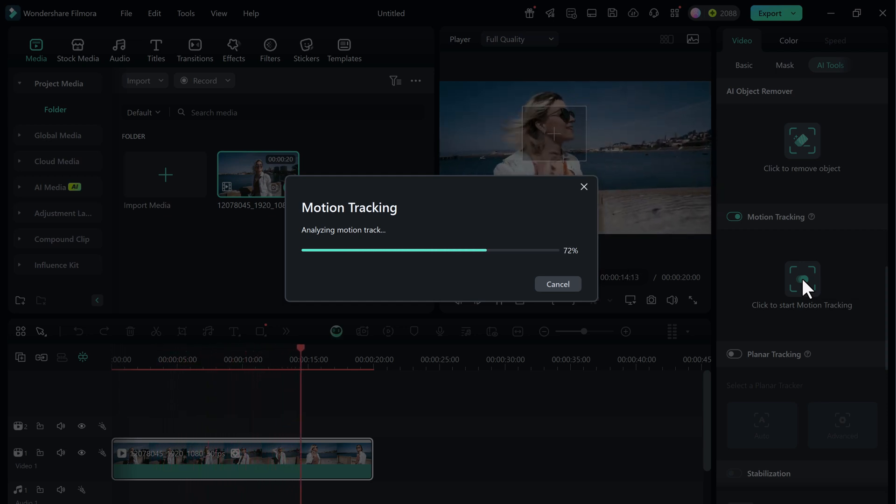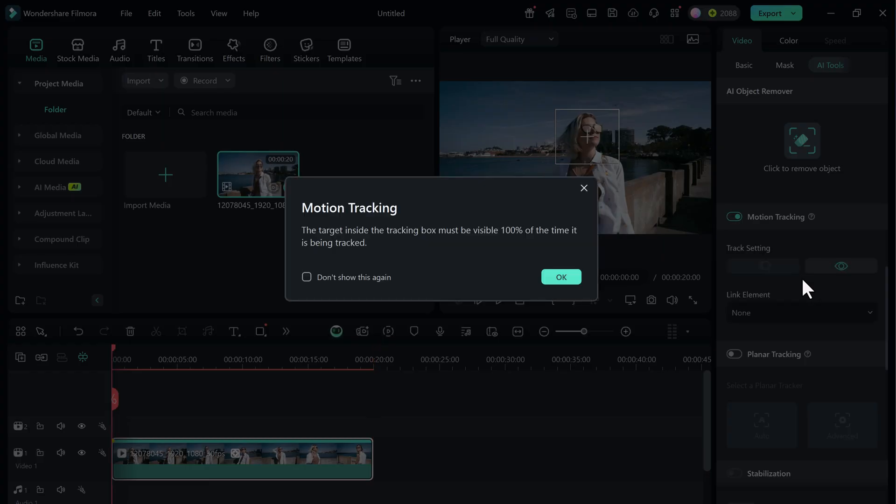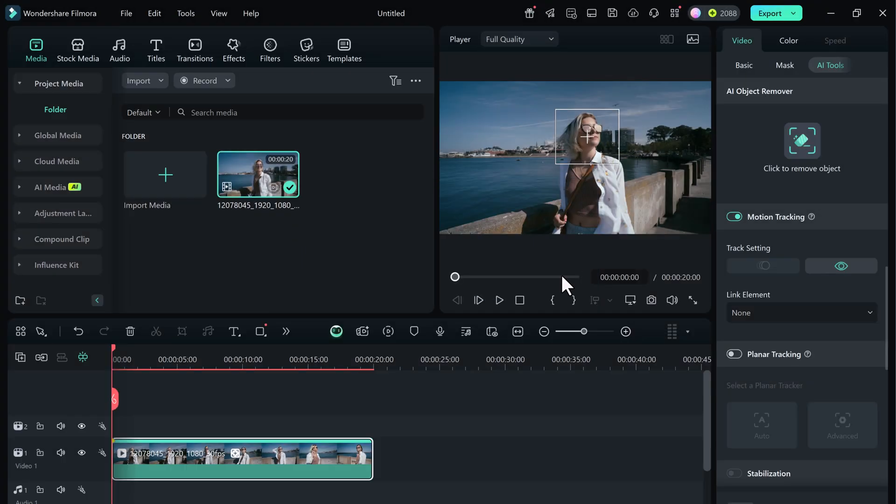Filmora will now analyze the motion in the clip. Just wait a few seconds. And done. You'll see the tracking path has been created and the face is now perfectly tracked throughout the video.